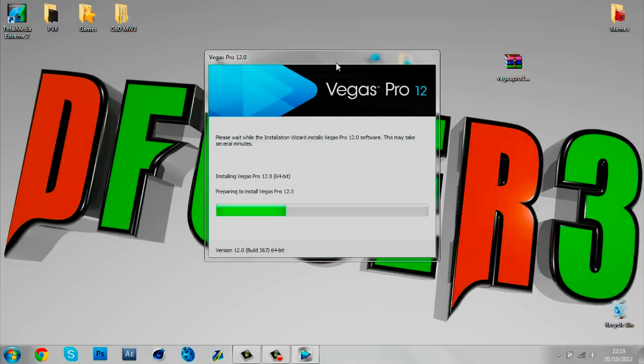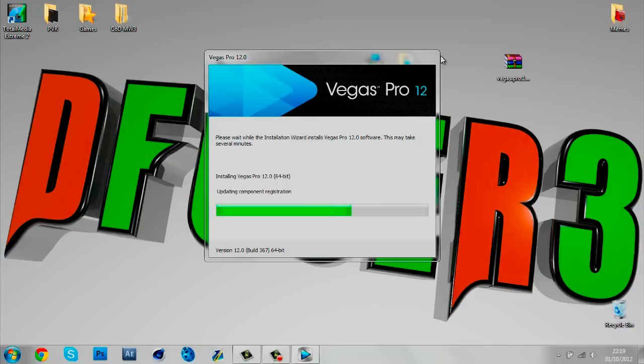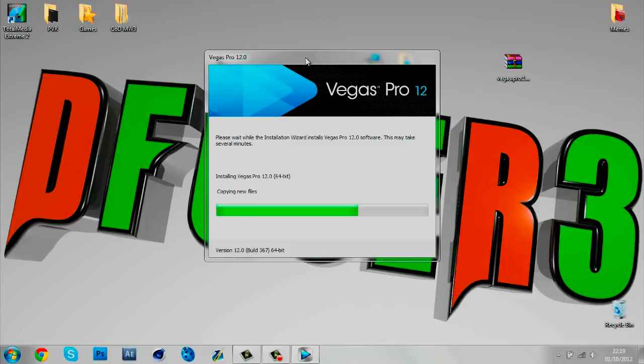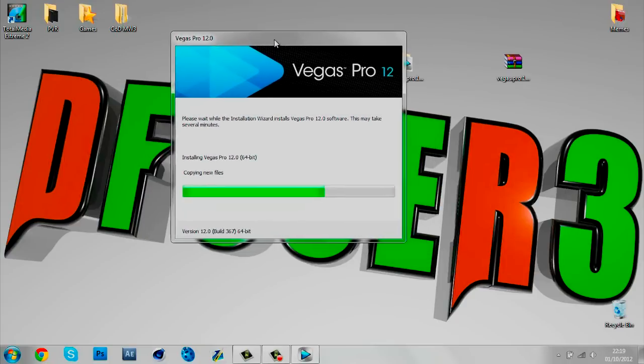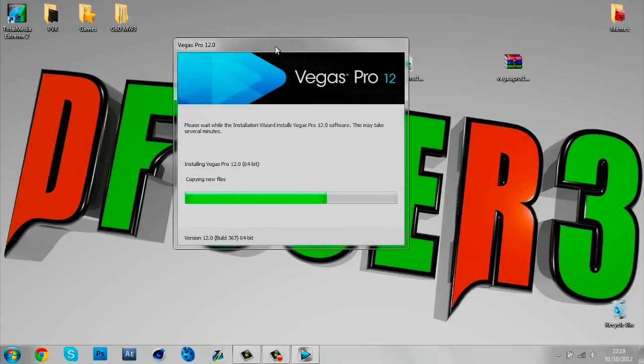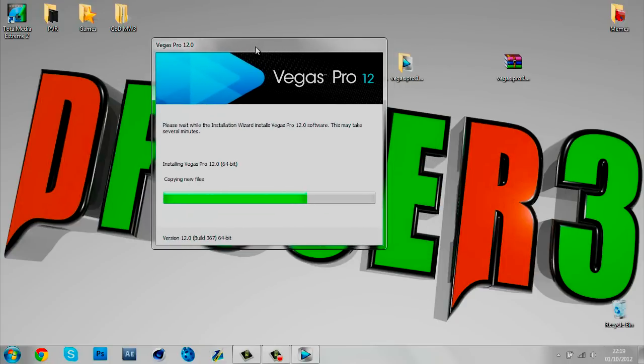I have to say, if you are getting this, don't get this if you've got Vegas 11 because Vegas 12 and 11 are pretty much the same. But if you got like 10 or lower, like 8, 9, 10, if you got those then I would recommend upgrading because there's new features.